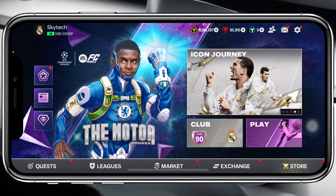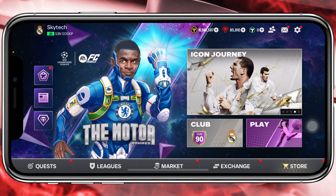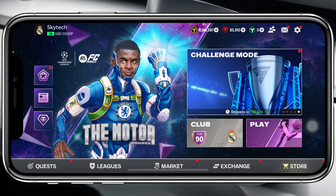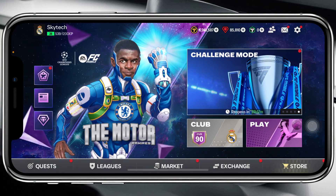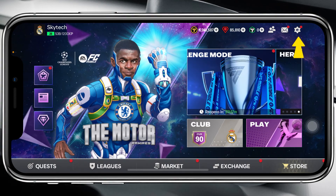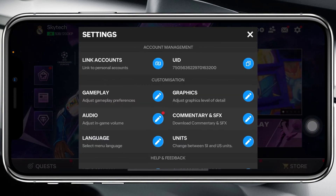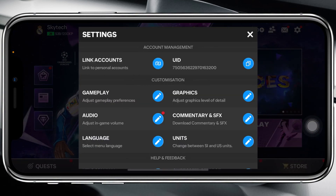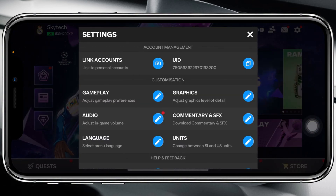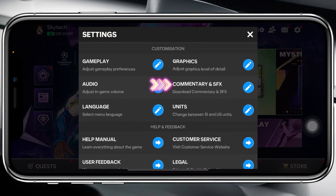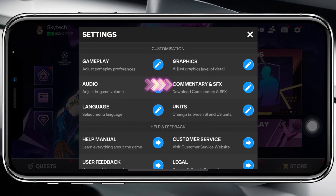Let's jump right in. To add the commentary, you can see I'm on my game home page. From the home page, go ahead and tap on the gear or settings icon at the top right. Once you're inside the settings, scroll down to find the option called 'Commentary and SFX'.